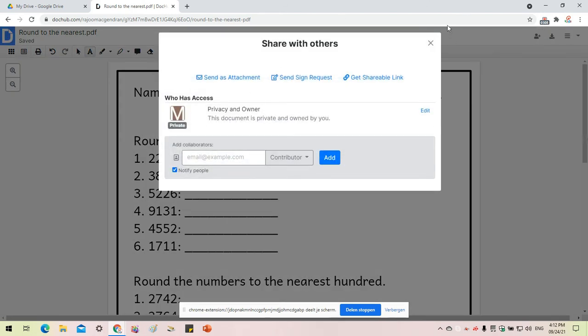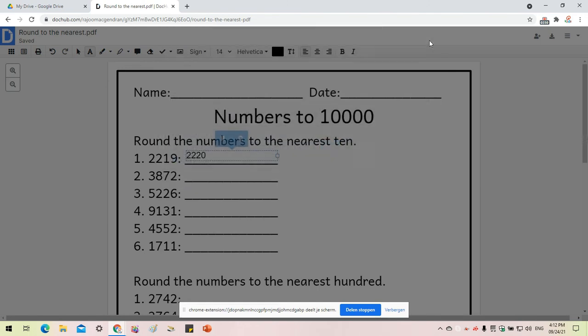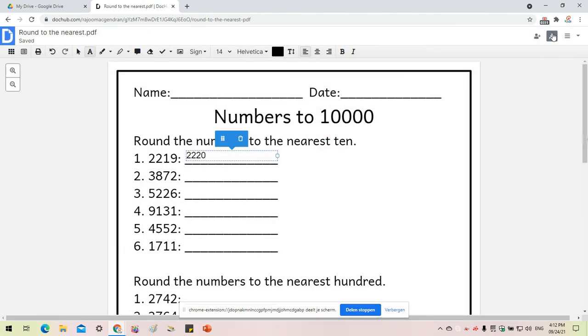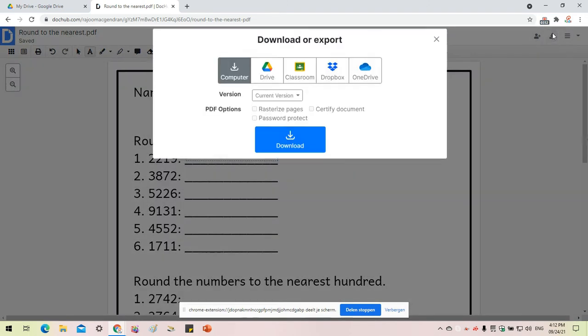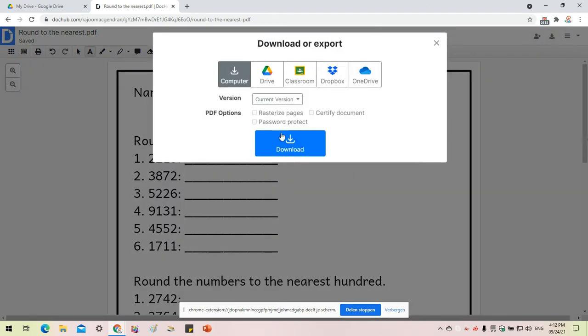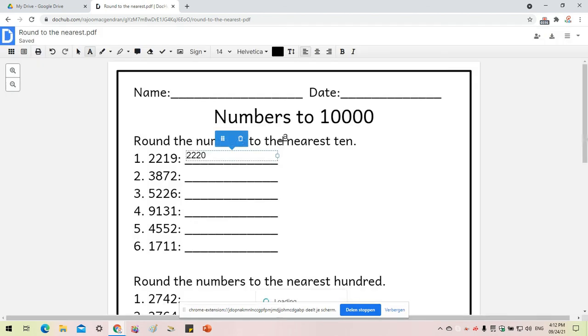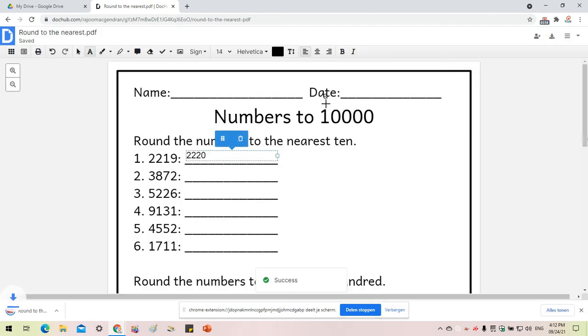I'm going to download this file to my computer, so it appears there.